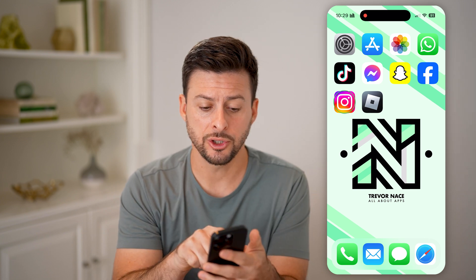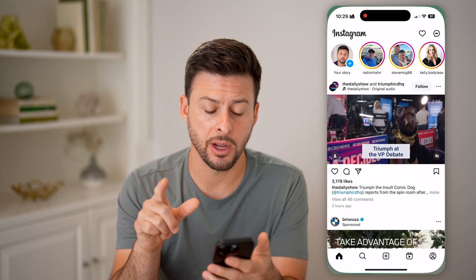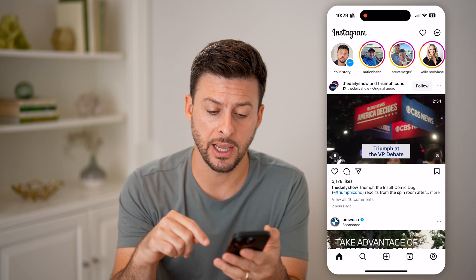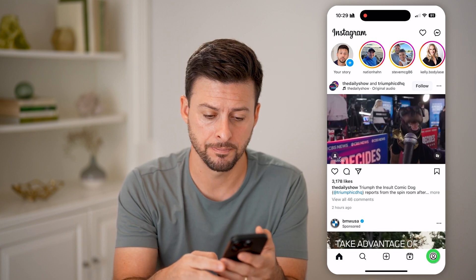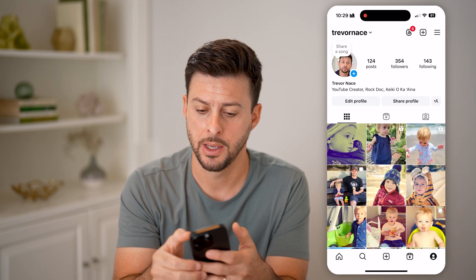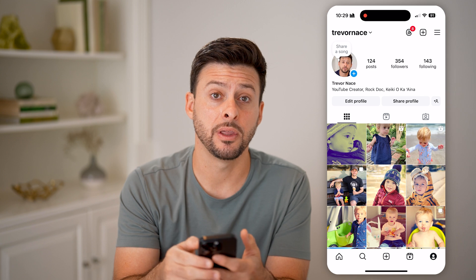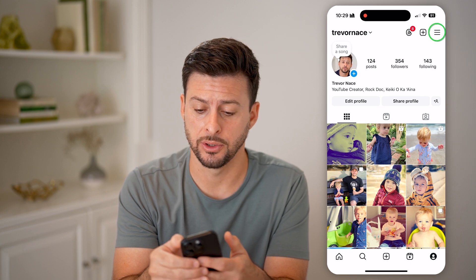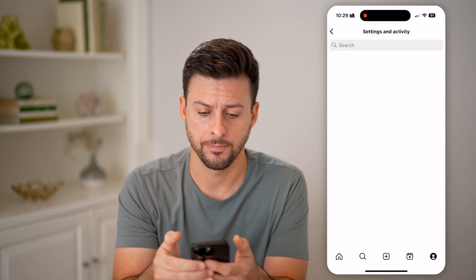Now let's open up the Instagram app. We're first going to head into your settings, so tap the profile button at the bottom, and then tap on the three lines at the very top right.